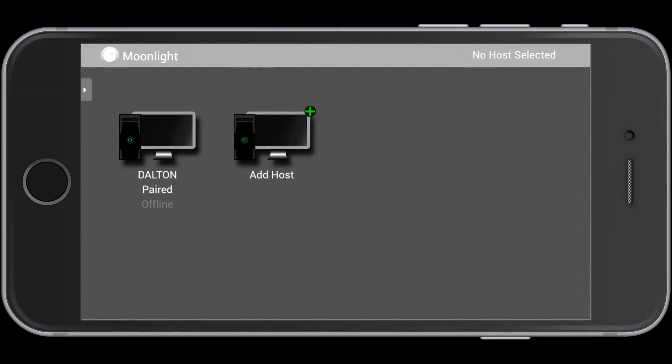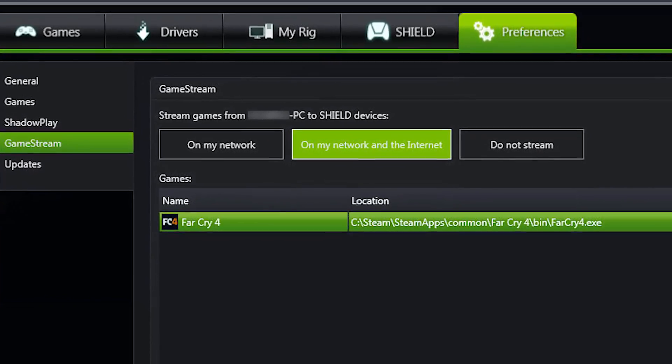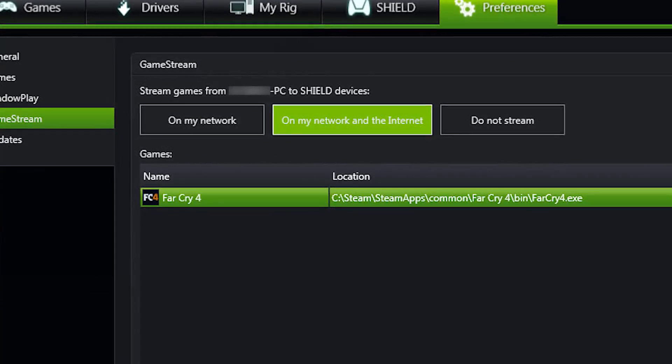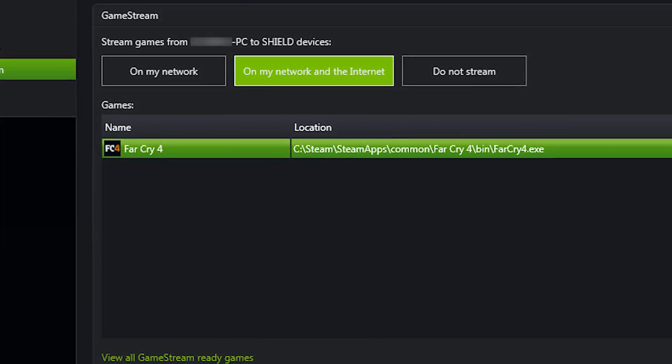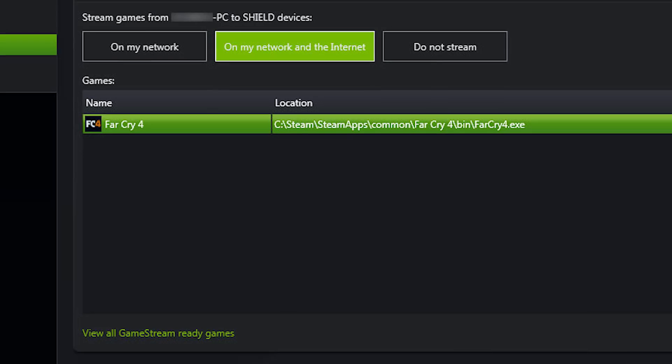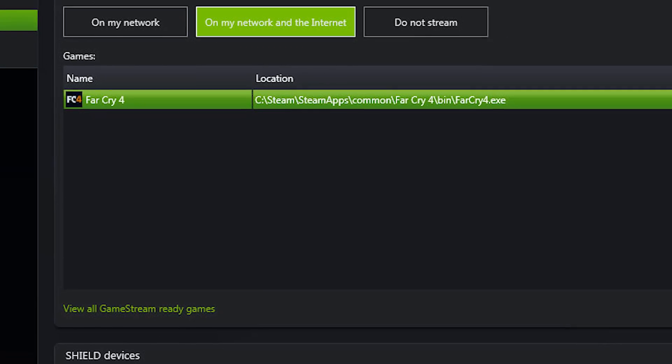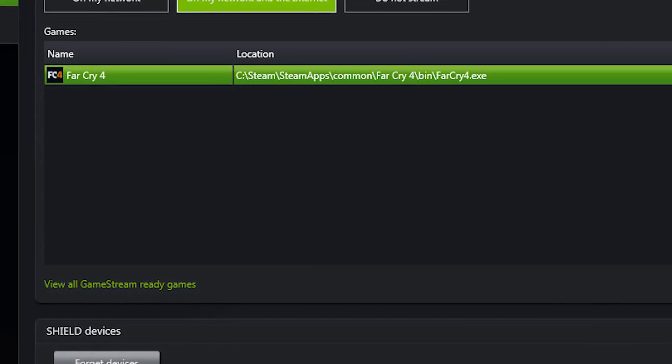But if you have an NVIDIA graphics card, you obviously have a computer. So step one is download Moonlight, and then all you've got to do is launch the NVIDIA control app from your computer and turn on game streaming.